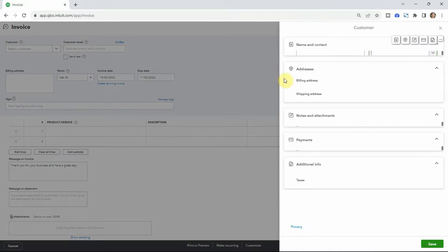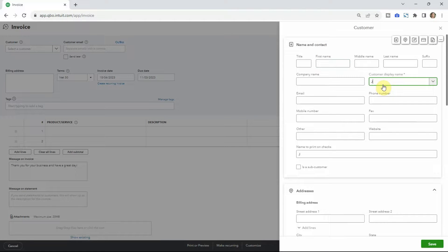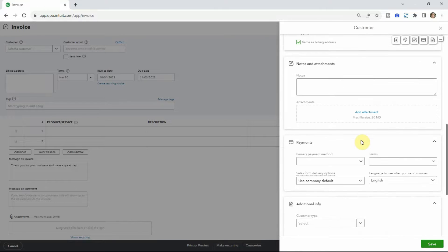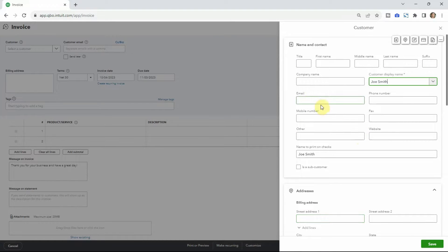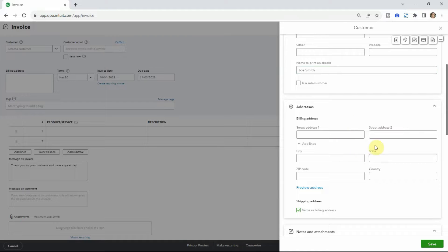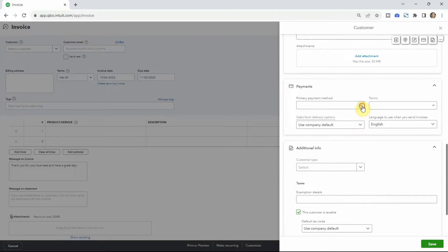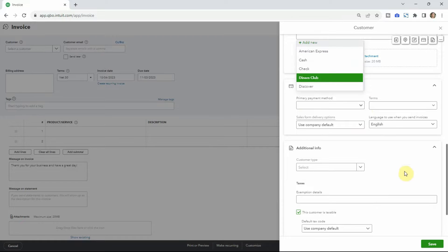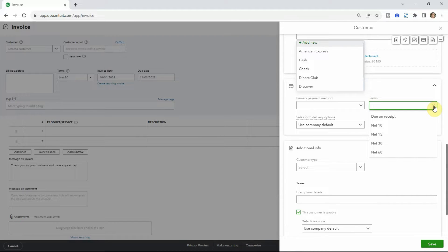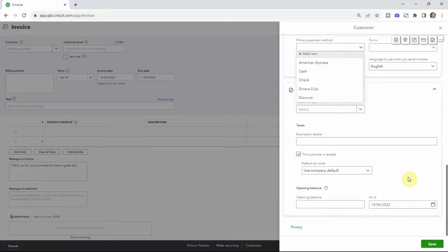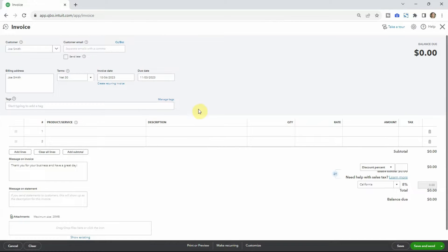This business already has a bunch of customers, but let's create a new one. We have Joe Smith, one of our customers we just started doing landscaping for. There's tons of information you can fill out, depending on what you need. In my opinion, the most important thing is the email, assuming you're going to be emailing the invoice. You can also put a billing address if you're sending it in the mail, a payment method if they usually pay by check, cash, or credit card, and general payment terms — how many days they have to pay their invoice.